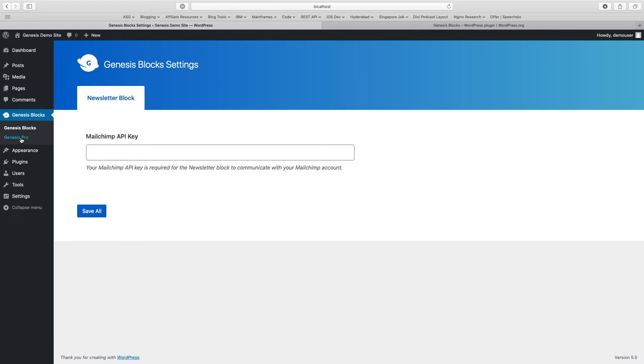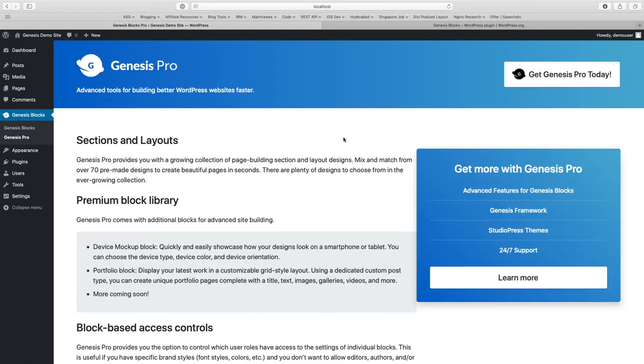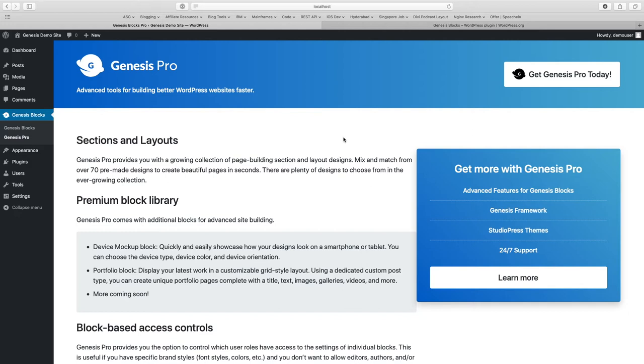The other option which you get is Genesis Pro. Genesis Pro is a paid offering from StudioPress. It enhances the functionality of Genesis Blocks and provides additional sections and layouts, predefined sections and layouts which are available directly in your WordPress site and you can use them while creating pages.